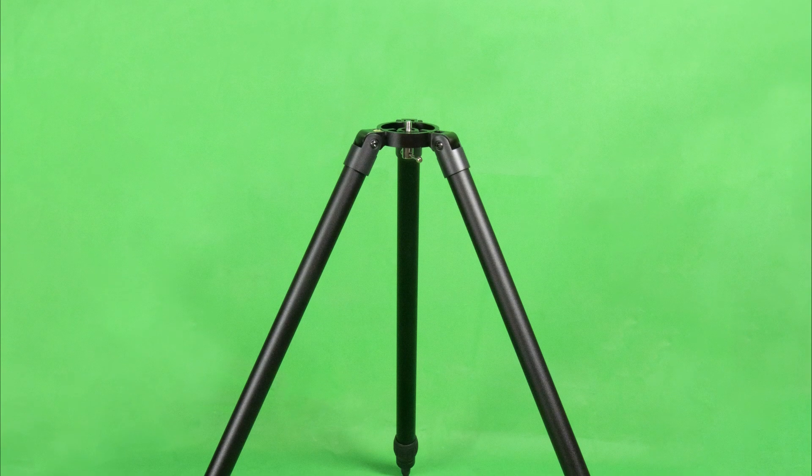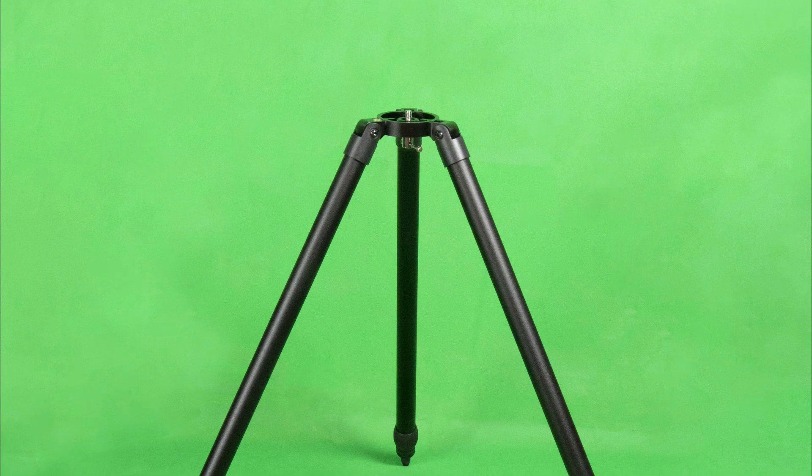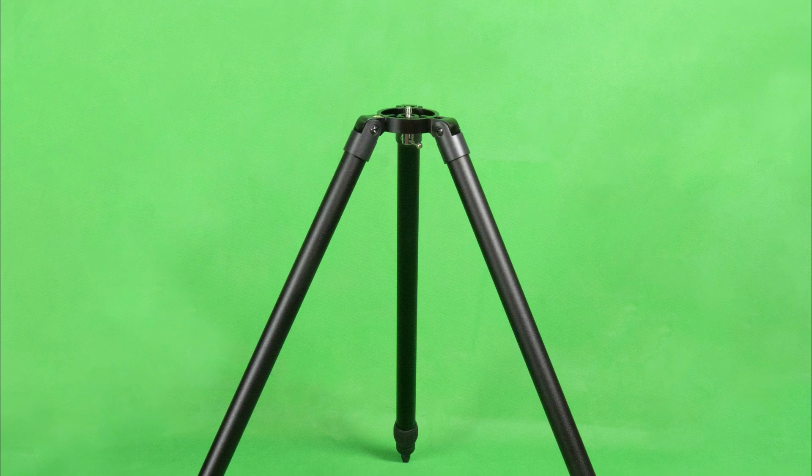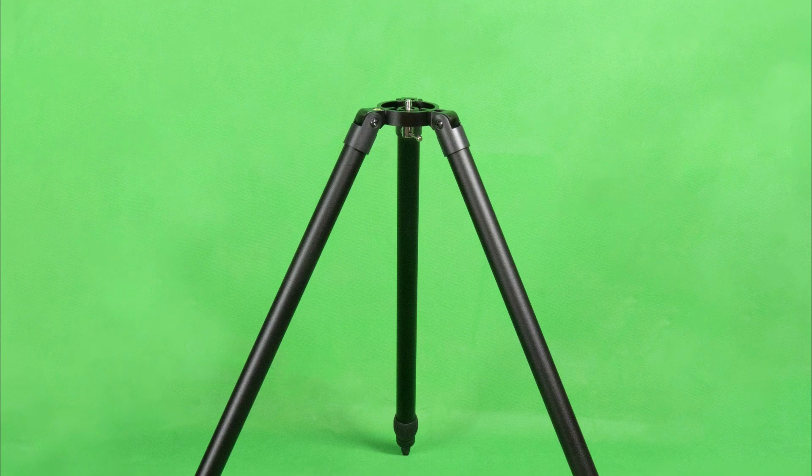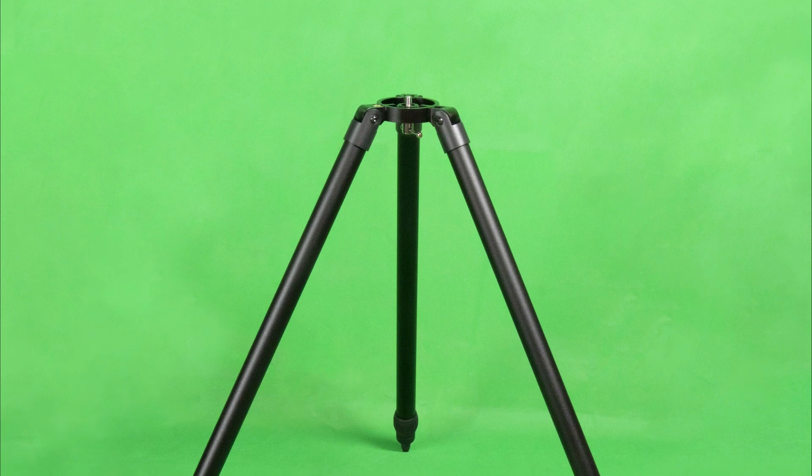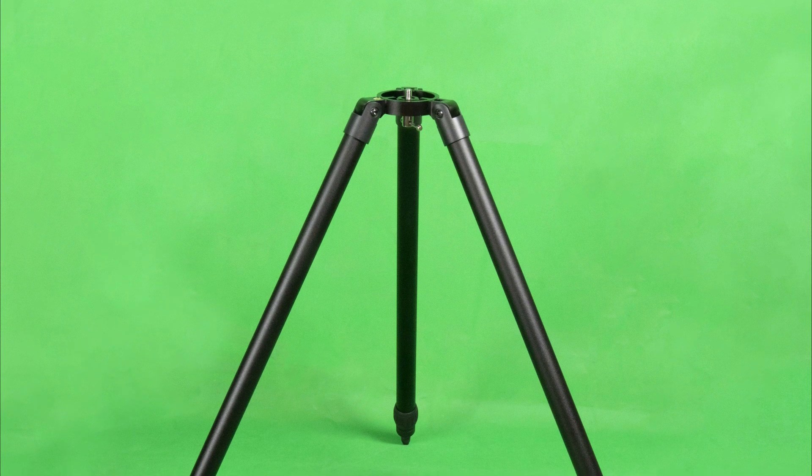In this demonstration, we have added the optional Star Adventurer tripod, however the mount will fit with any tripod with a 1.25-inch or 3.8-inch thread.